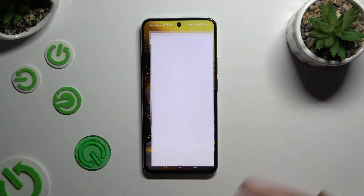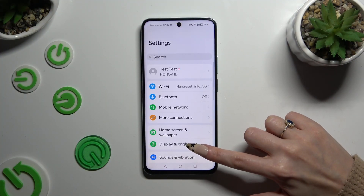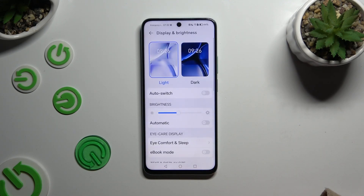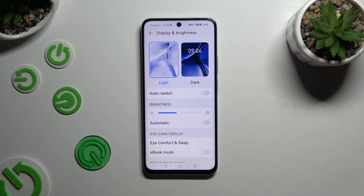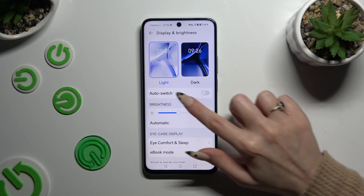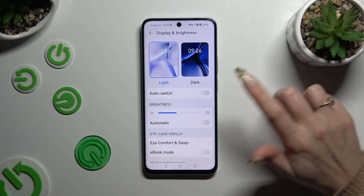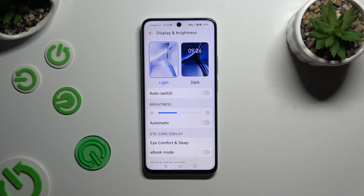Begin by opening settings and tapping on display and brightness right away. Then tap on the switcher next to the automatic feature located under the brightness slider to turn it on or off.